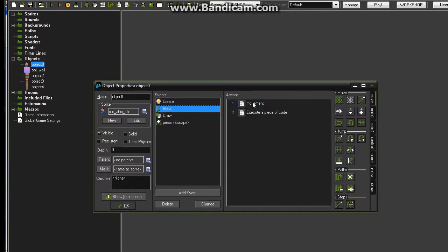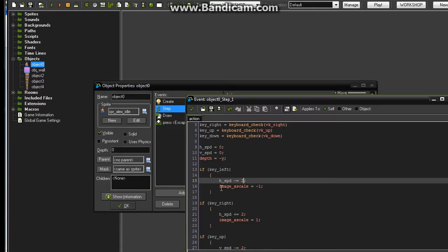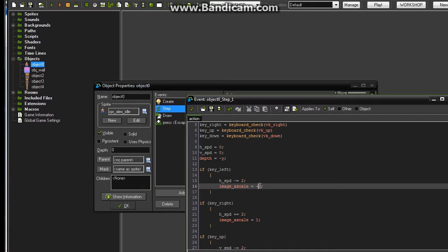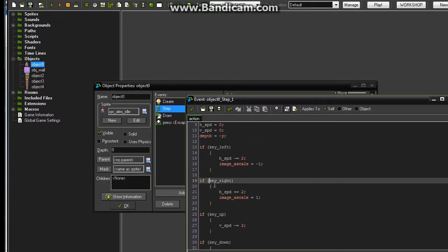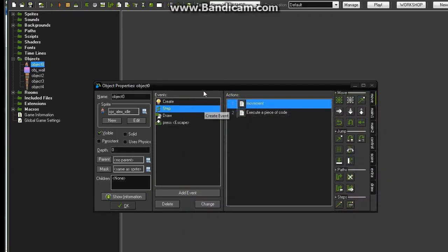Time to code. Come over to your character object and go to the step event. Under movement, where it says horizontal speed minus equals 2, just underneath that add: image_xscale equals negative 1. And where it says key right, add image_xscale equals positive 1.